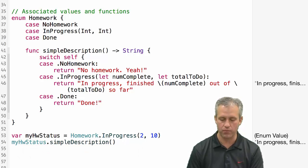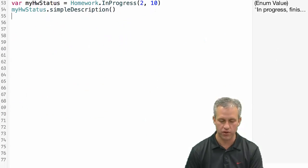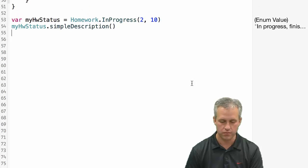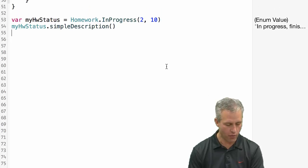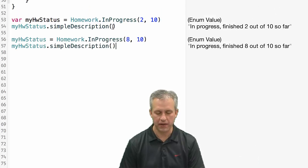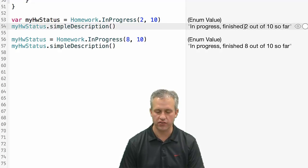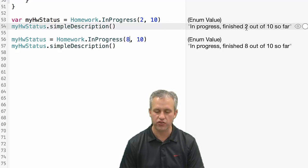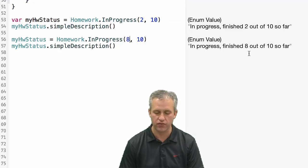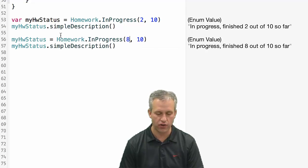So now for my in progress I can say simple description. If I wanted to do another one I could just make a copy of that bring it down and change the value to 8. So I can see num finished is 2 out of 10 so far, 8 out of 10 so far.